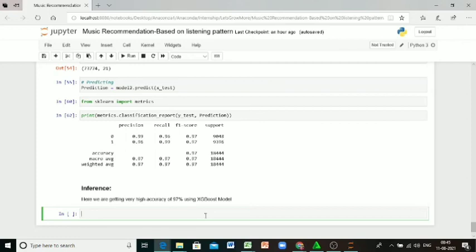So this is my model for music recommendation. Thank you.